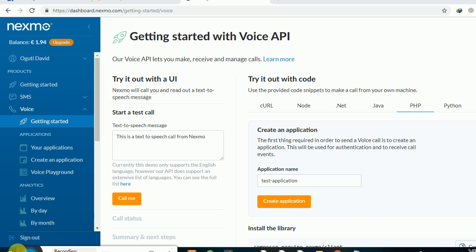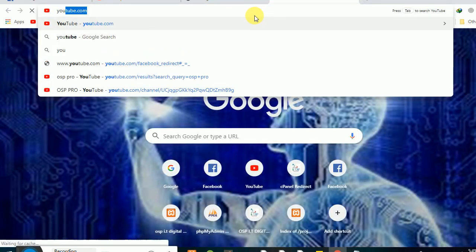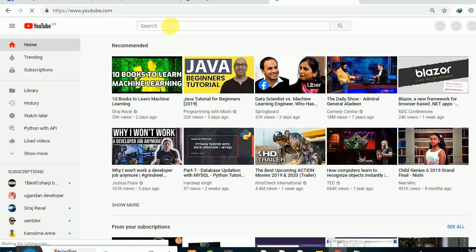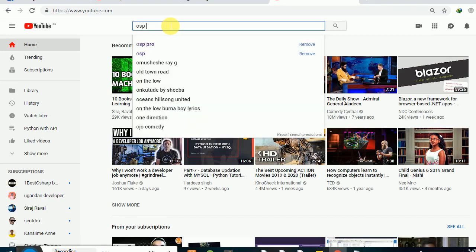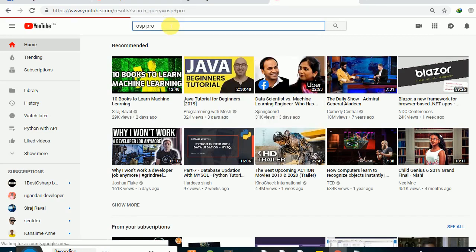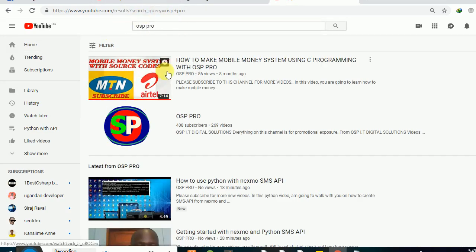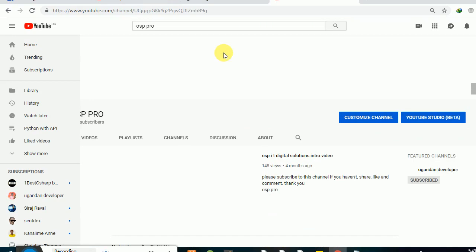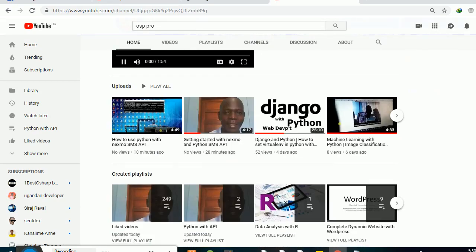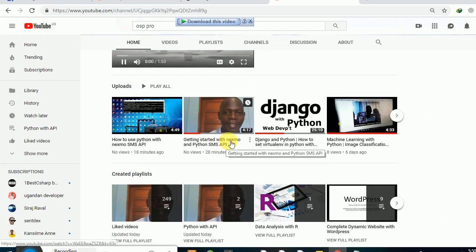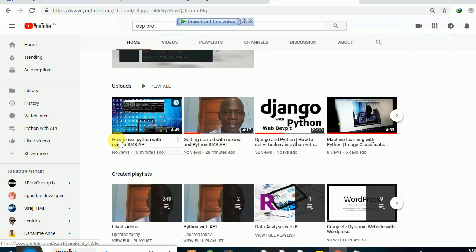I'm just going to be breaking this down very well for you guys. First, I have to remind you — if you happen not to have watched my previous video and you haven't subscribed to my YouTube channel, just go to YouTube and type OSP Pro. Make sure you do that so you can get started with me. Just click on OSP and it will take you to my channel where you'll find the previous videos.